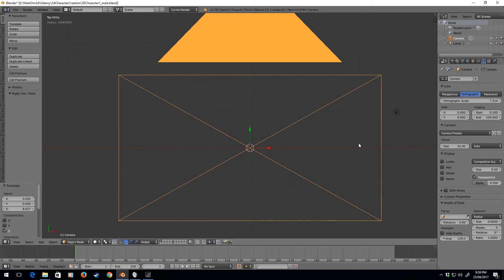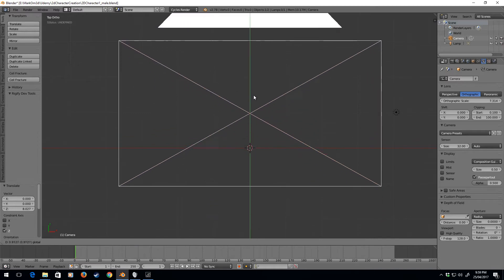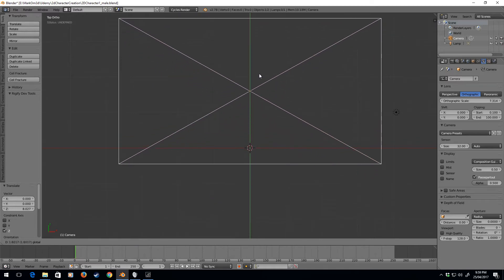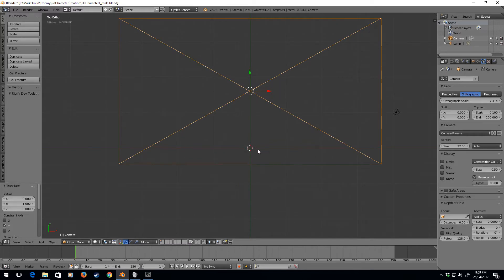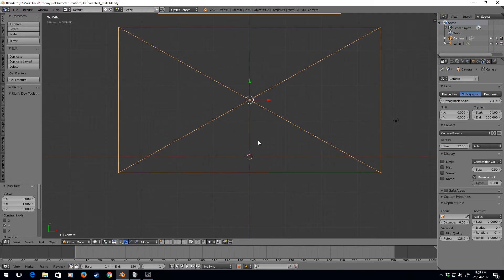I'm just going to move the camera up a little bit because this red line, which is the X-axis, is going to be our ground.